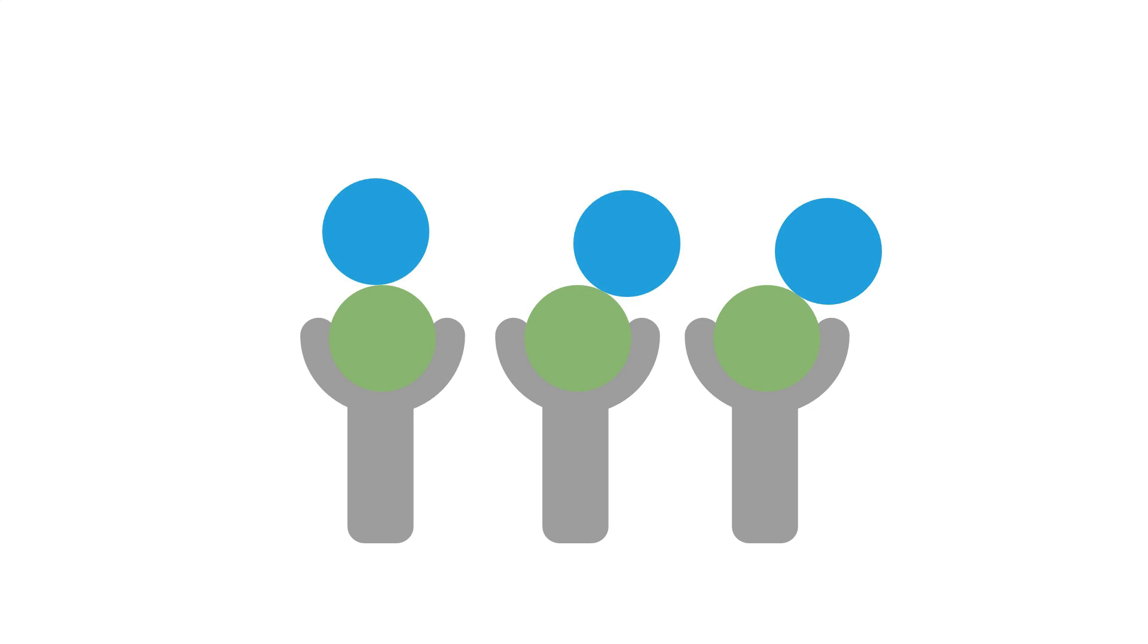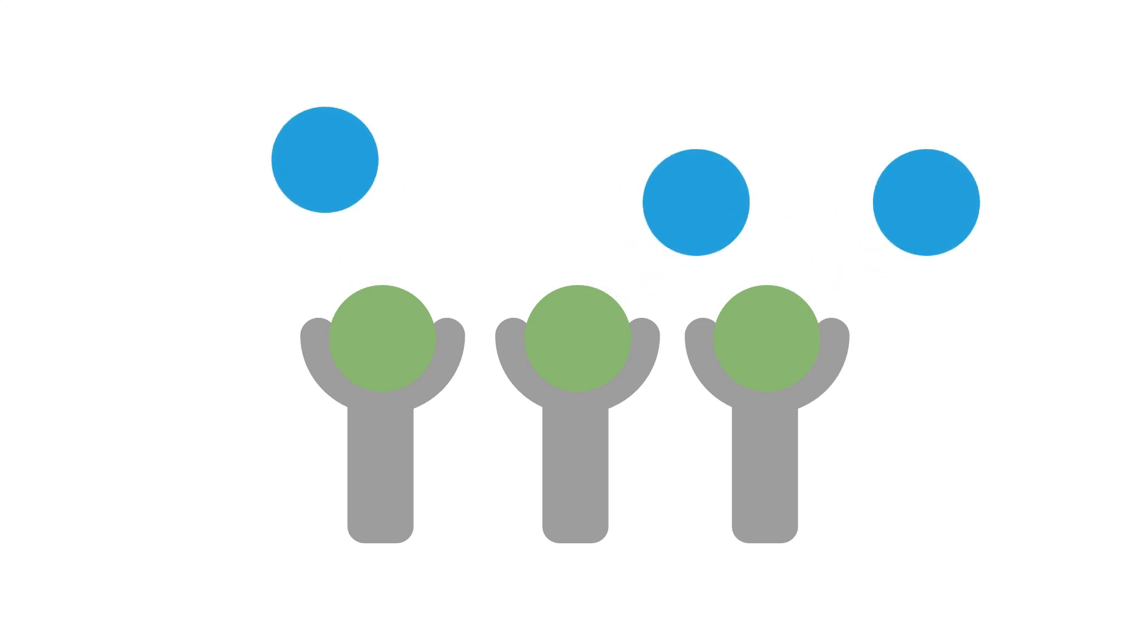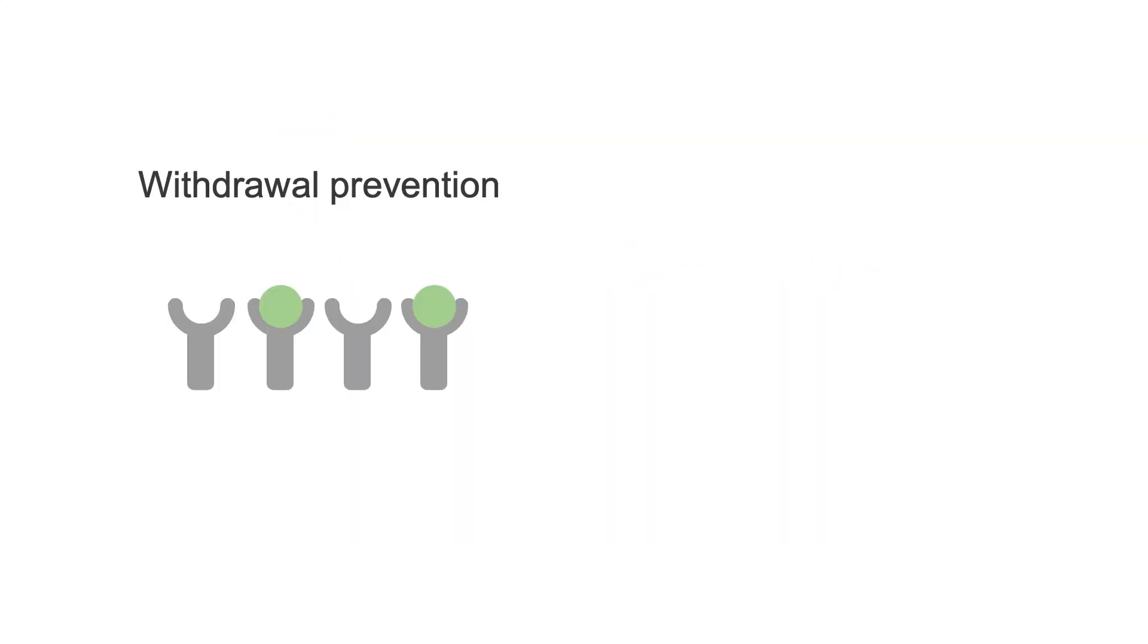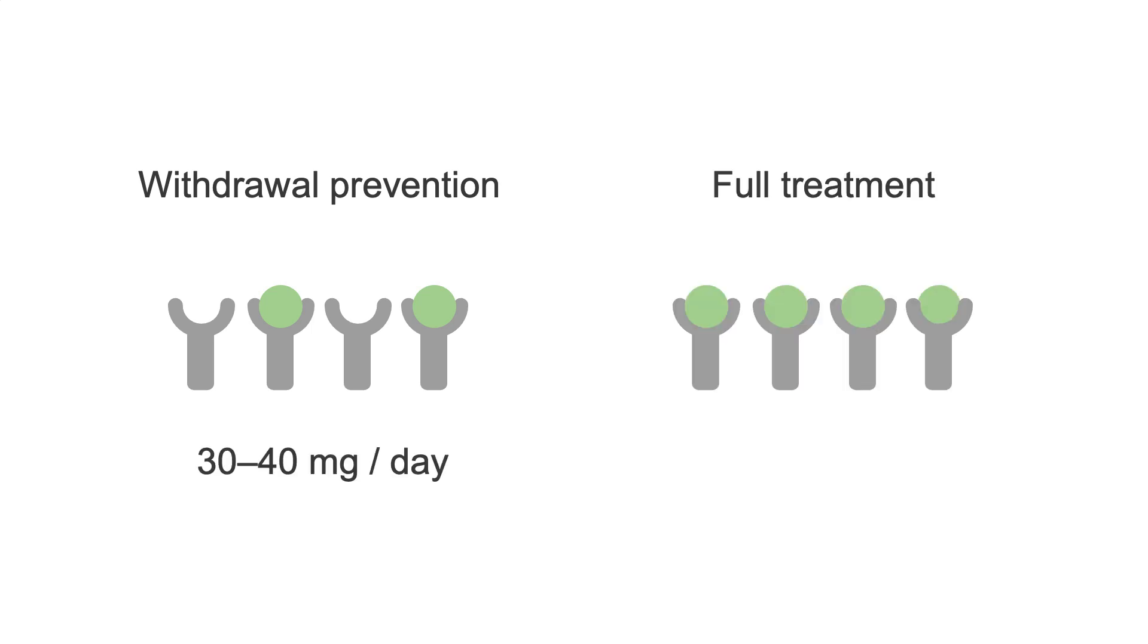While the prevention of withdrawal is typically achieved with a dose of 30 to 40 mg per day, to fully saturate the receptors and stamp out any cravings, treatment doses are typically in the 80 to 120 mg per day range.